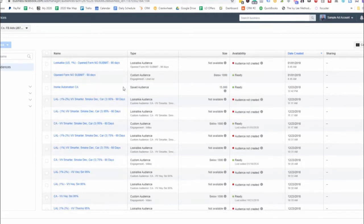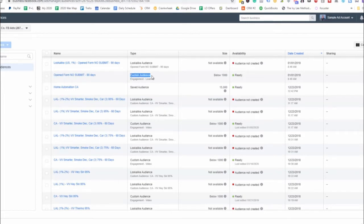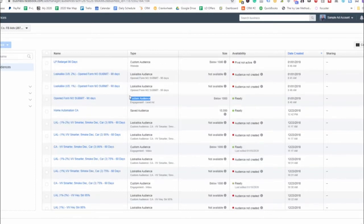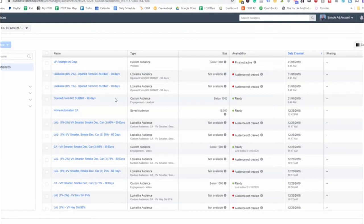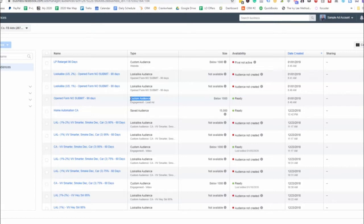And then right here, 1%. And then we have this custom audience, which is that seed audience that allowed us to create these lookalikes up here. So this was the seed audience, and then these two were created from this here. I want to make sure that you're able to understand that and see how we're creating these lookalikes.